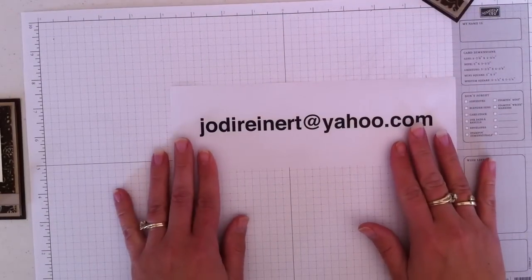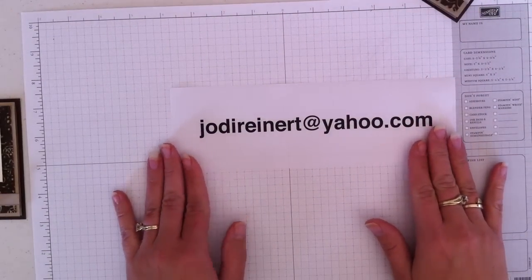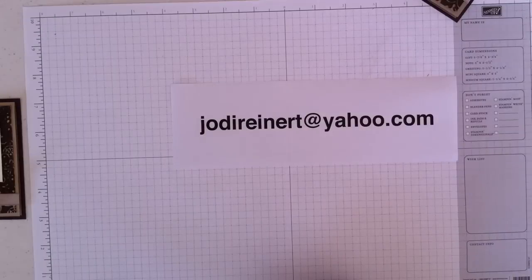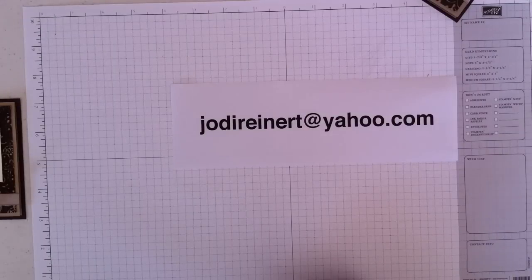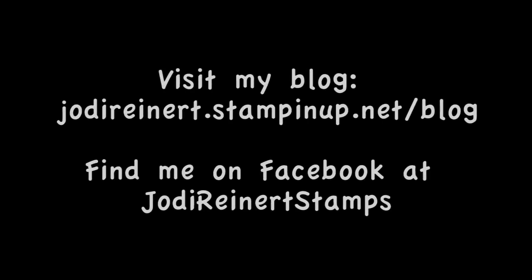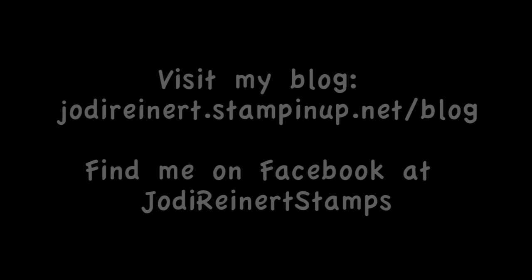Thank you so much for watching my video. For daily creative inspiration, visit my blog or find me on Facebook at Jody Reinert Stamps.